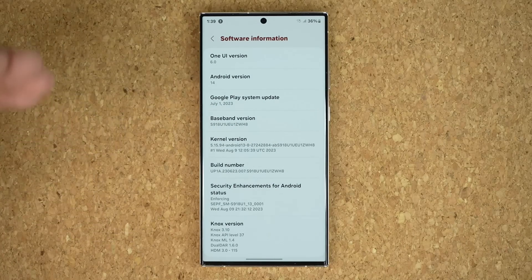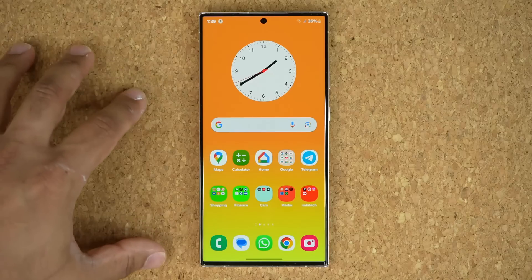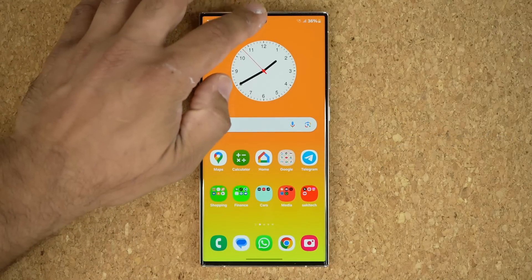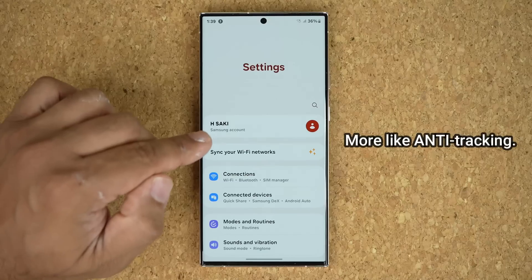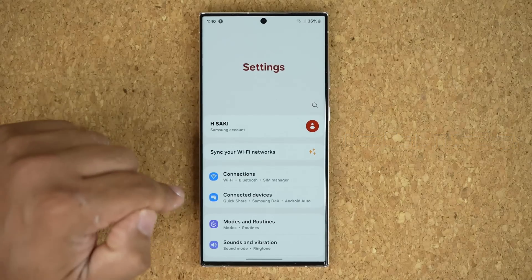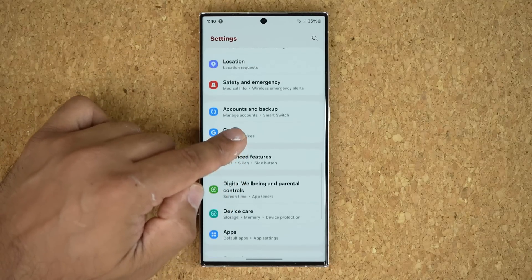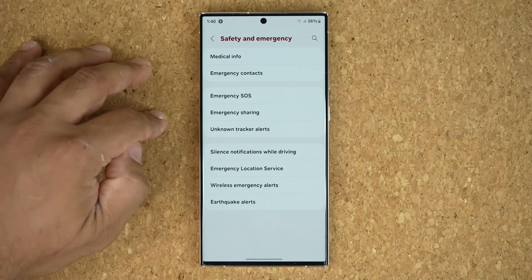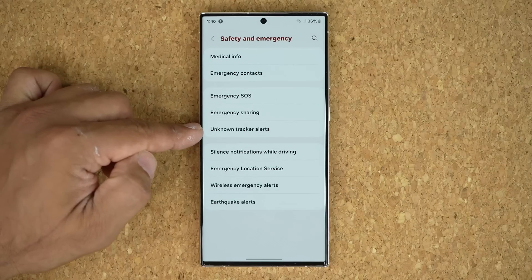This beta version of One UI 6.0 brings many updates to Samsung phones, and I made a video going over all the features. But in today's video I'm going to be talking about a powerful tracking utility that has been added to Samsung phones. If you go to Settings and scroll down to Safety and Emergency, you are going to see there's a brand new option here known as Unknown Tracker Alerts.